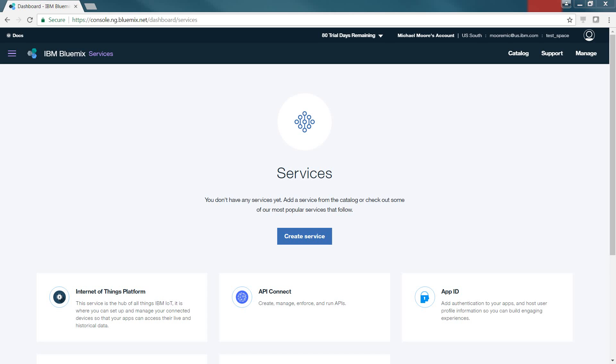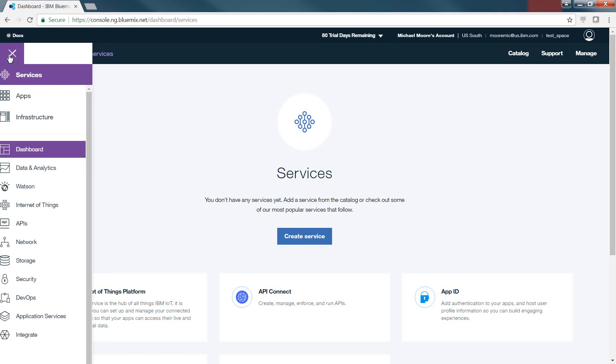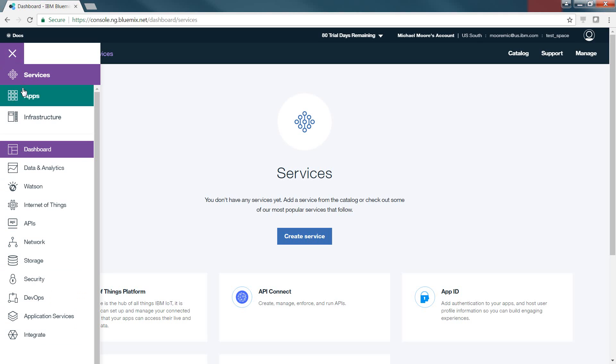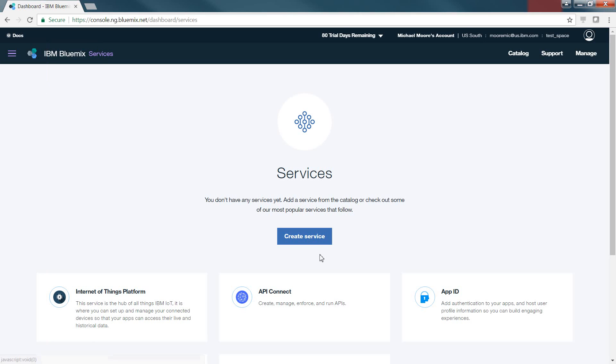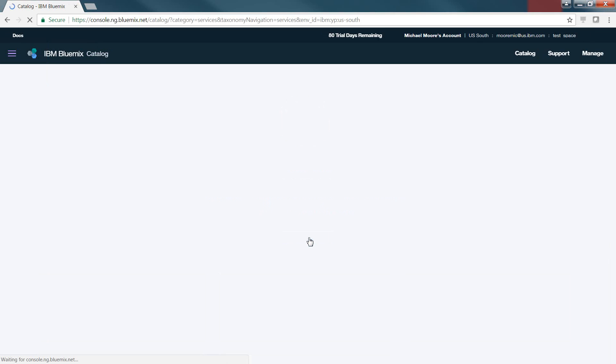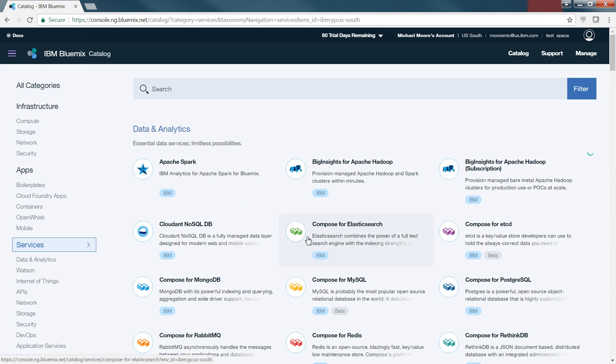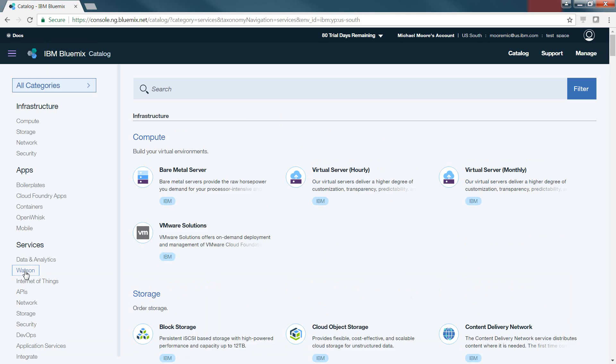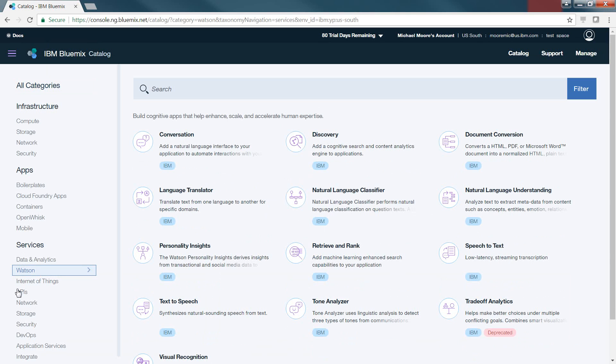After logging into Bluemix, from the hamburger menu, select Services, and then Dashboard. In here, we have the ability to go ahead and click Create Service, and it's going to give us the list of all the catalog services that are available. We will choose Watson from the list on the left, and then from there, we will click on Discovery.